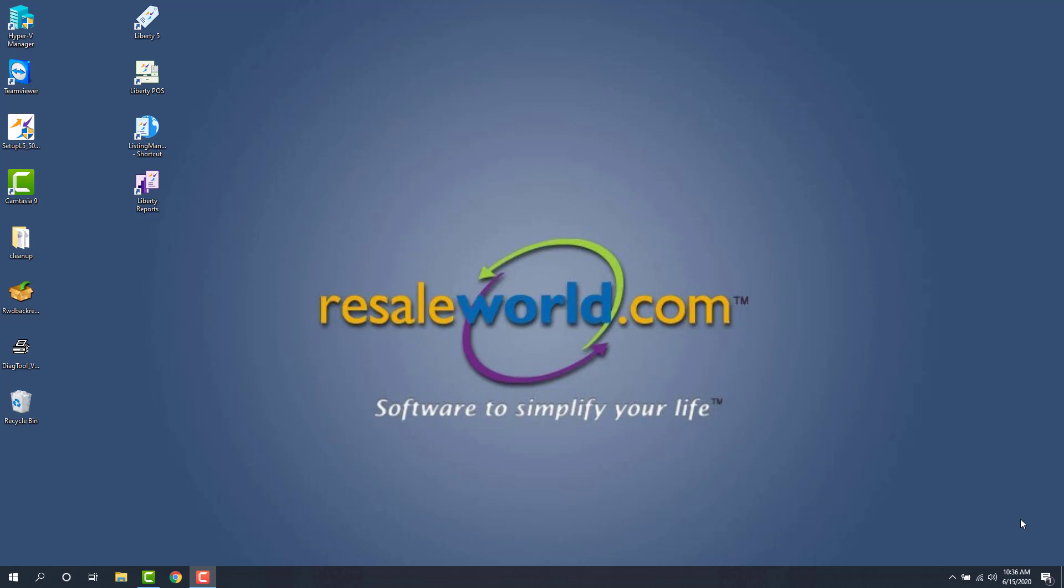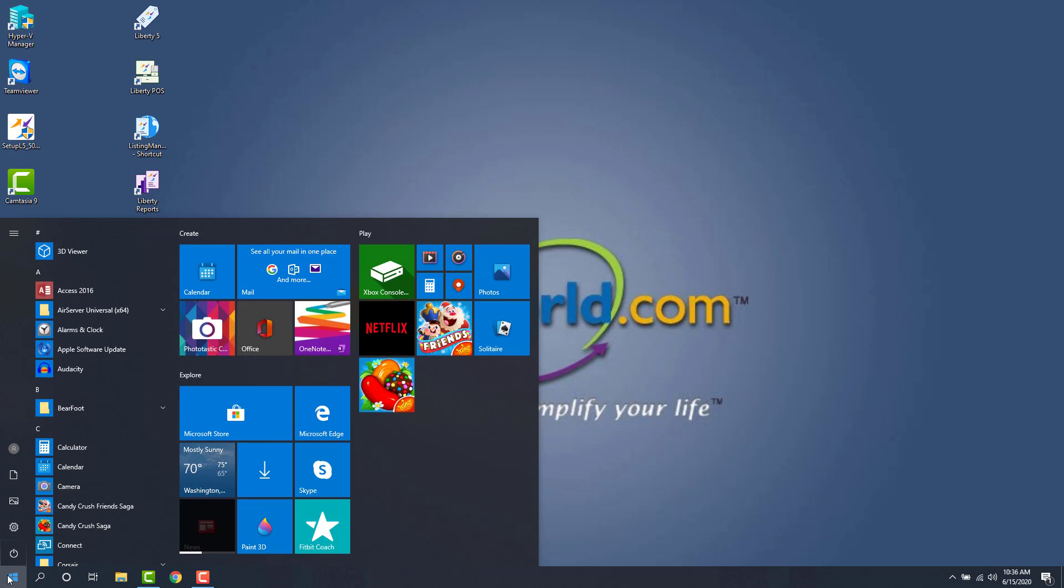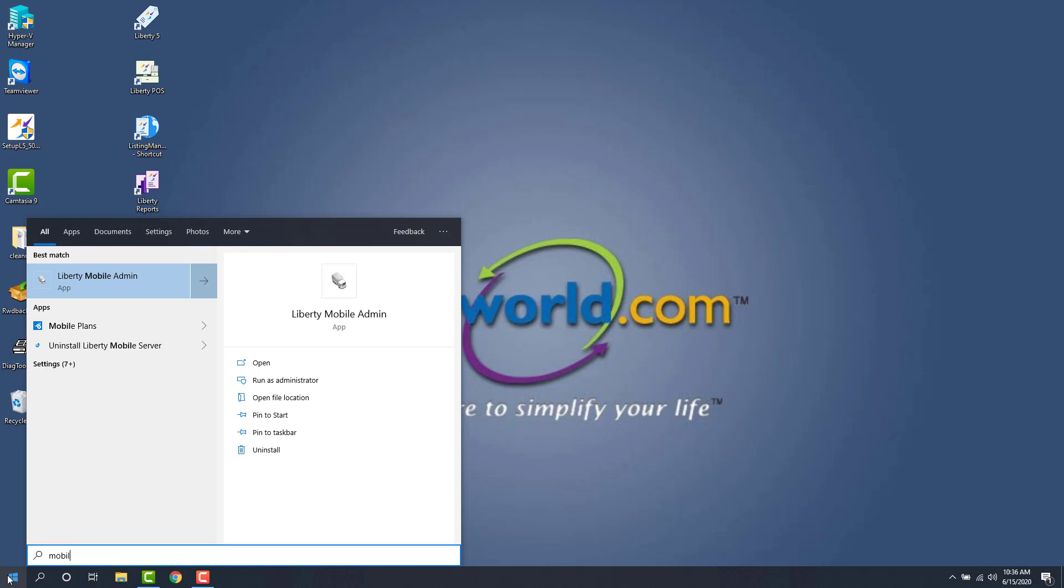So the first thing we're going to do is click the start menu and we're going to start typing mobile. You'll notice that the Liberty Mobile Admin app shows up in here. We can just hit the enter key or we can click on it.